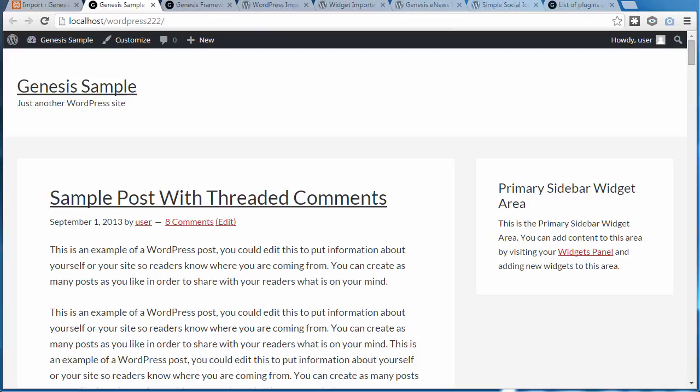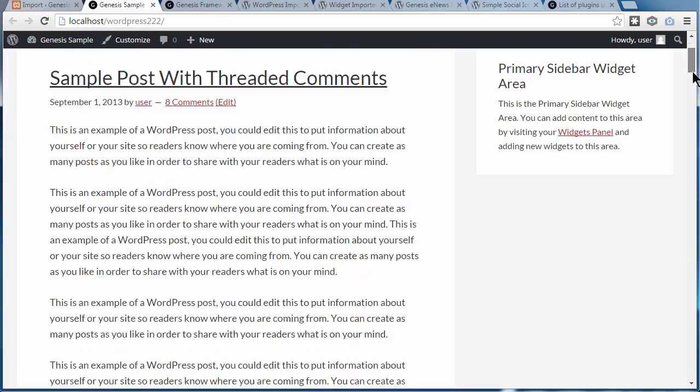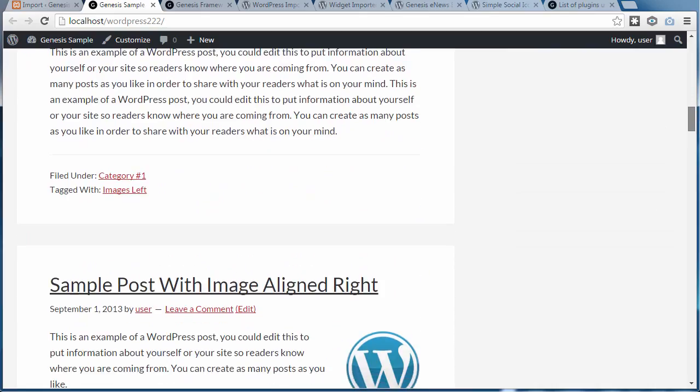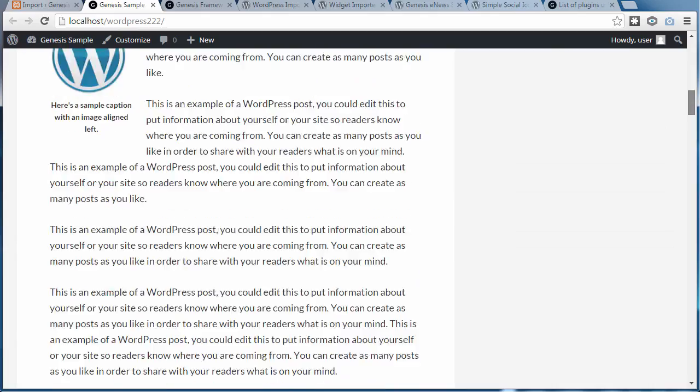So now if we look at our website, it was empty before—there was no content and no widgets. Now there's still no widgets, but it's got the content. These are blog posts in our website that have been automatically brought in.